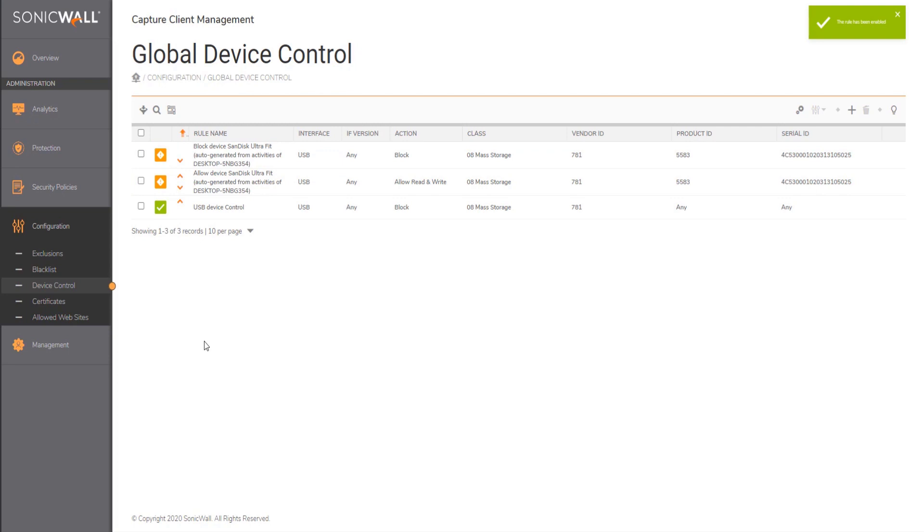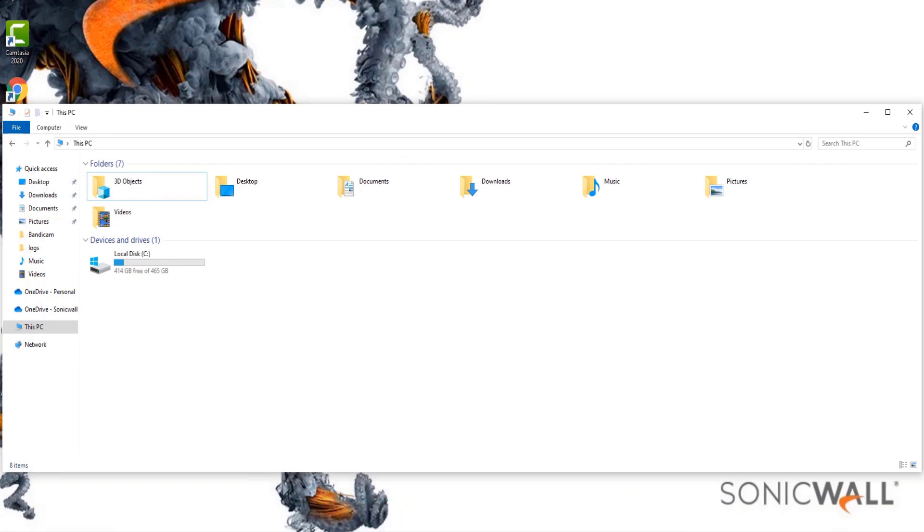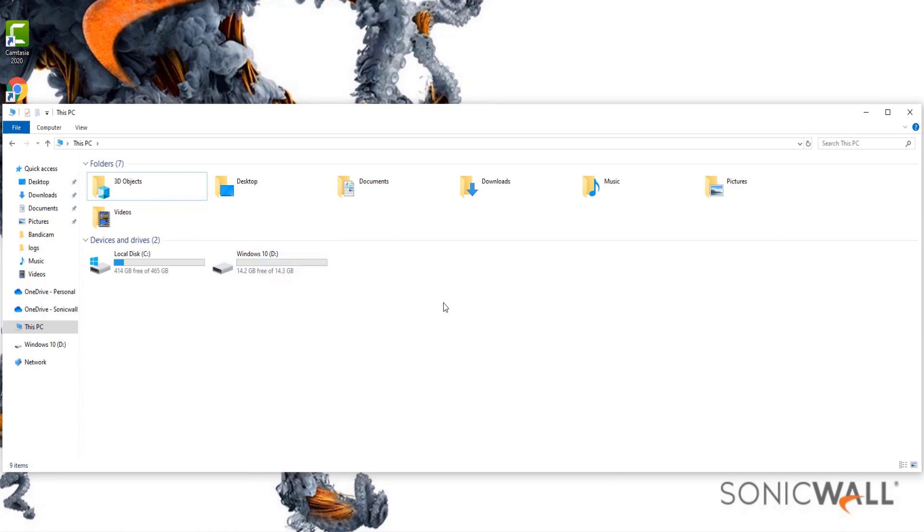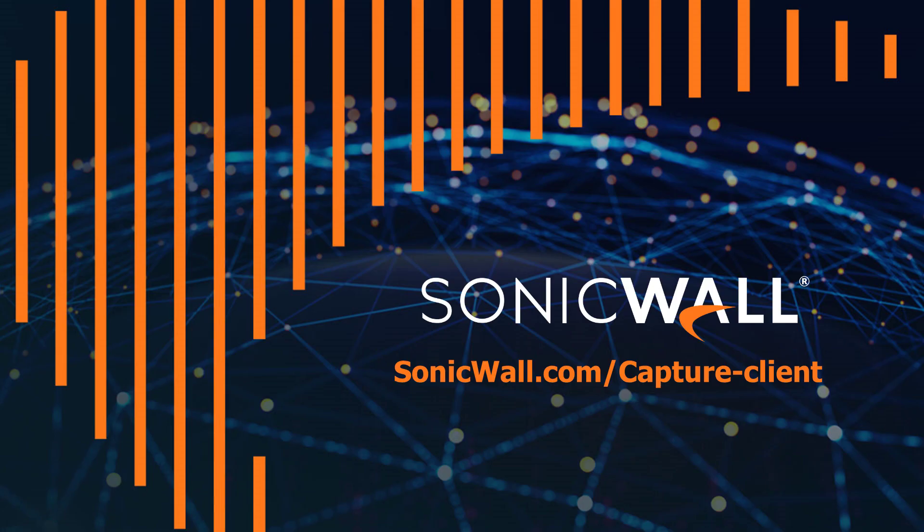And now as we have updated the rule, if we go ahead and reinsert the same USB on the endpoint, the same gets detected. With device control enabled, endpoints can be protected and malicious activity can be prevented with ease of control and visibility. I hope this was informative. Please subscribe to our channel and stay updated on the latest videos that are released.